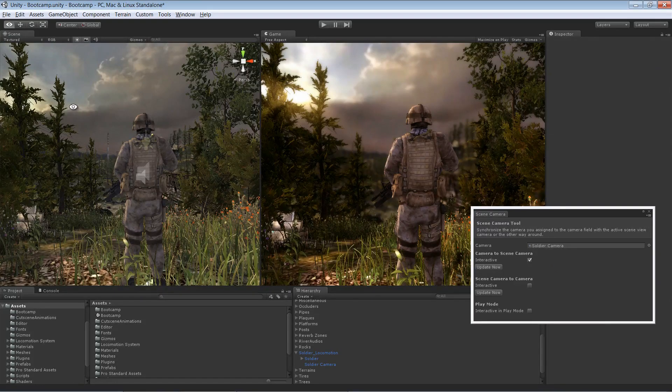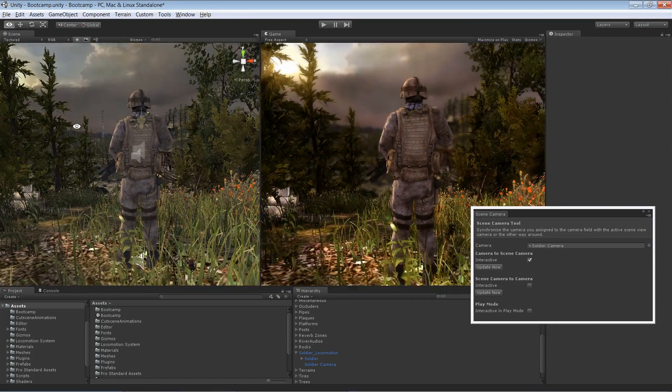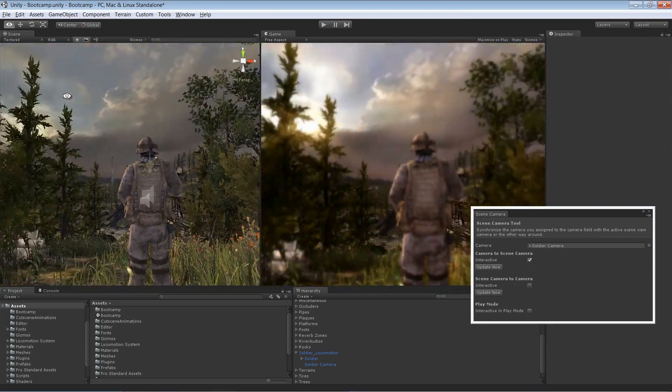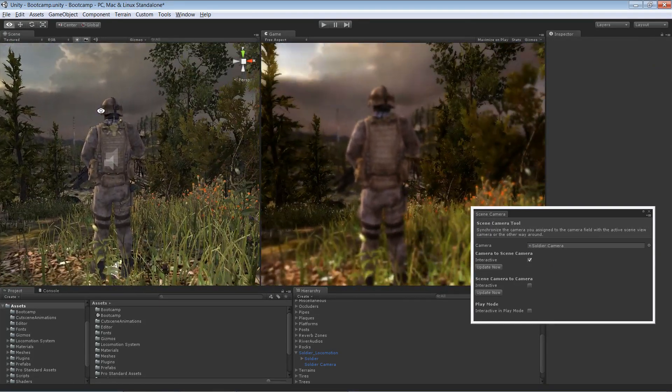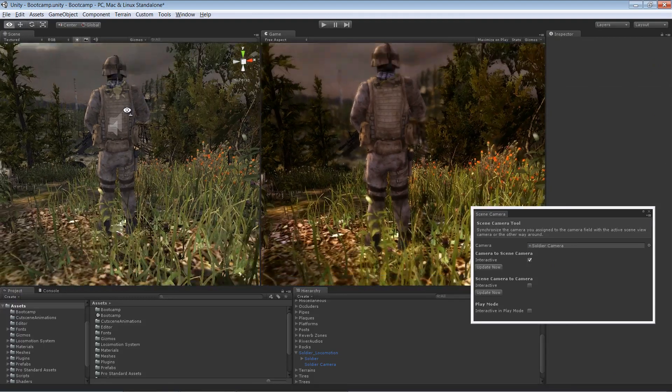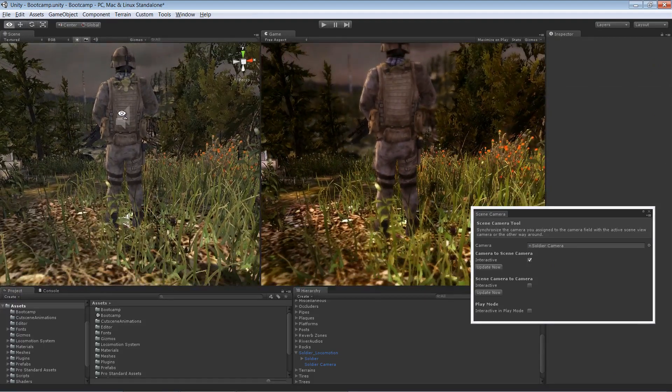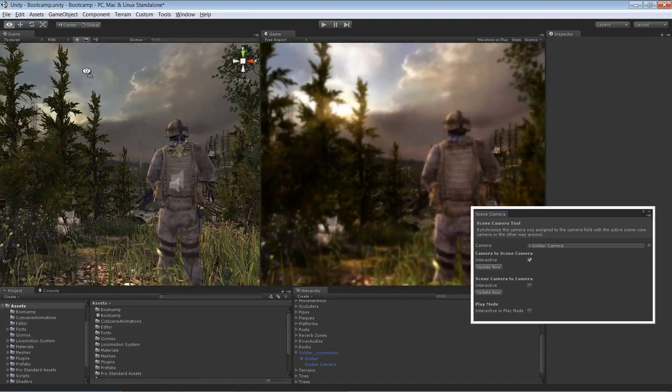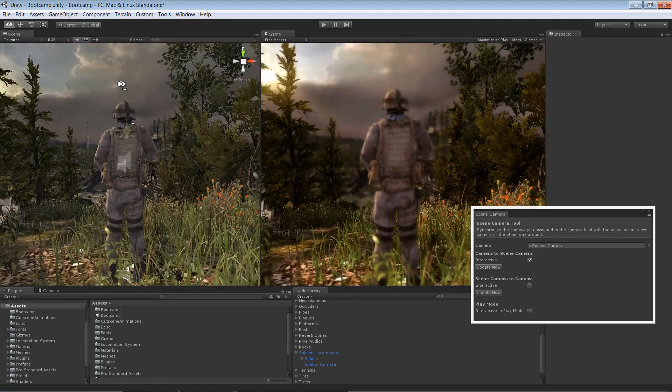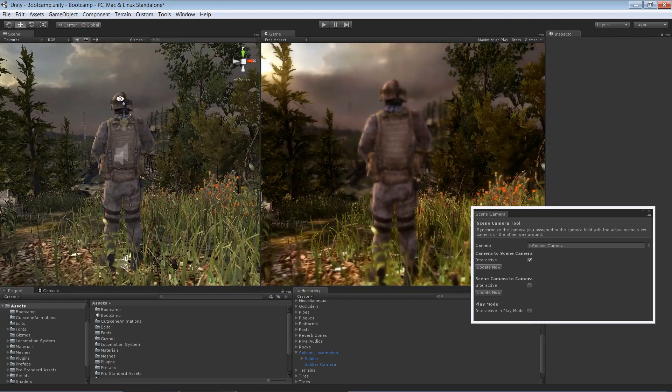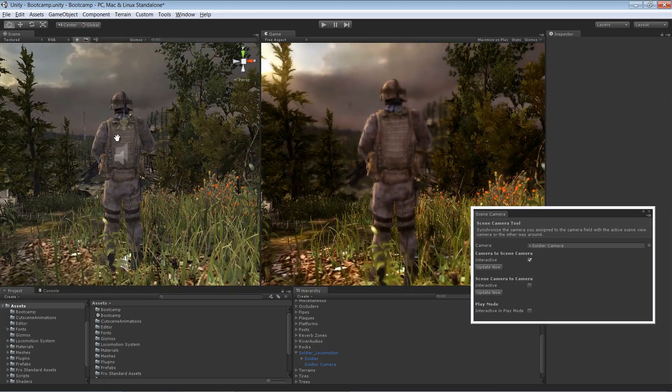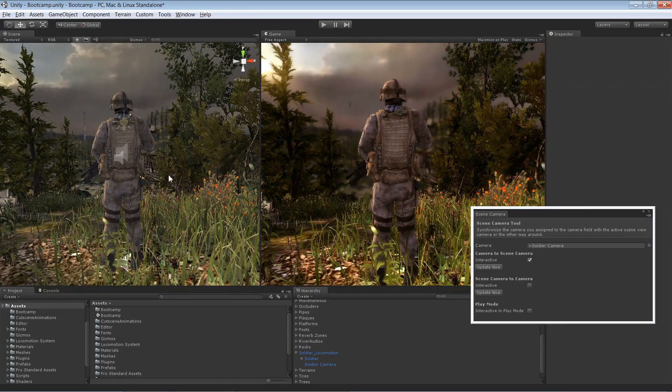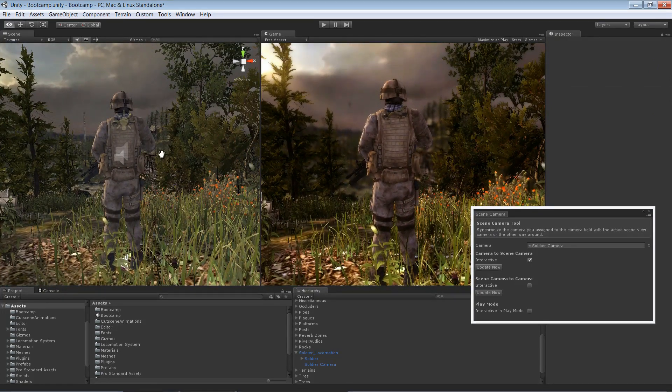So the result is I can now drag in here, I can just use the usual scene view tools, all the navigation stuff, and I see an immediate update over here.